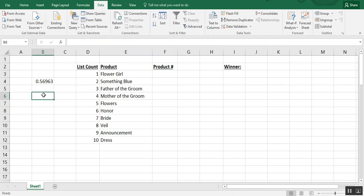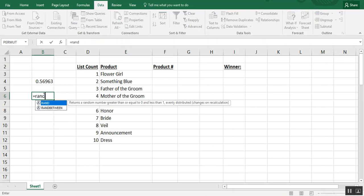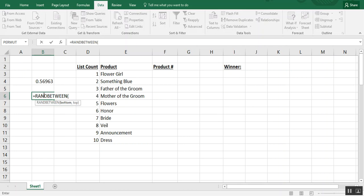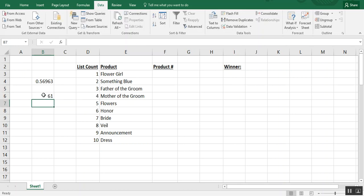So RAND between lets Excel choose a random number from within a list. If you use RAND between you would use your bottom number, we can just say one, top number is 100, and the result will be a number between one and 100.